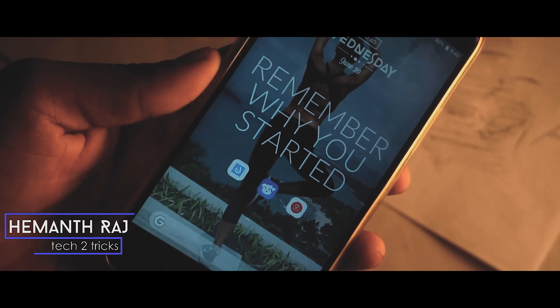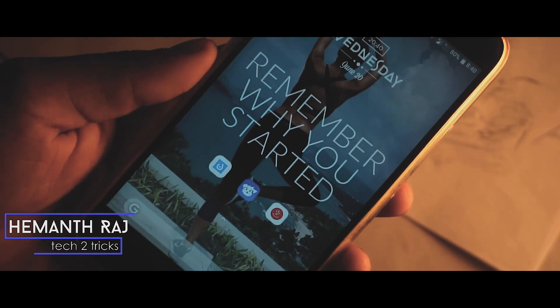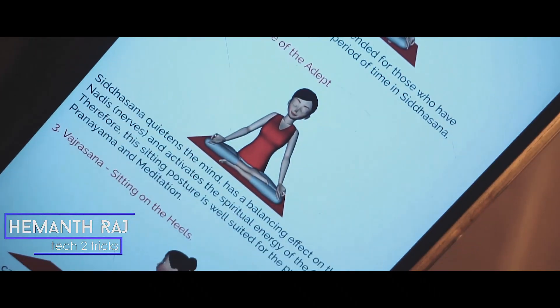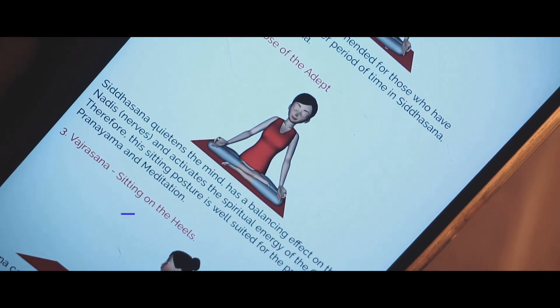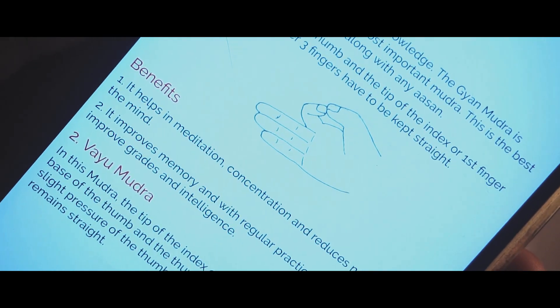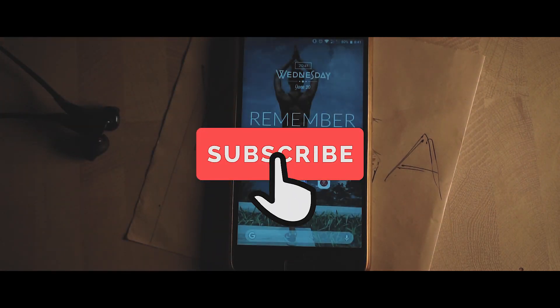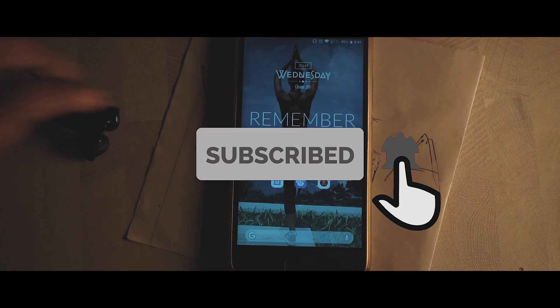Hey, what's up guys, this is Hemant Raj here. Before we start, let me wish all of you guys a very happy International Yoga Day. Today's video is all about that topic — we're gonna check out the top three apps to practice or learn those Asanas. With that being said, if you end up liking this video, drop a like and subscribe to the channel, and let's get right to the video.